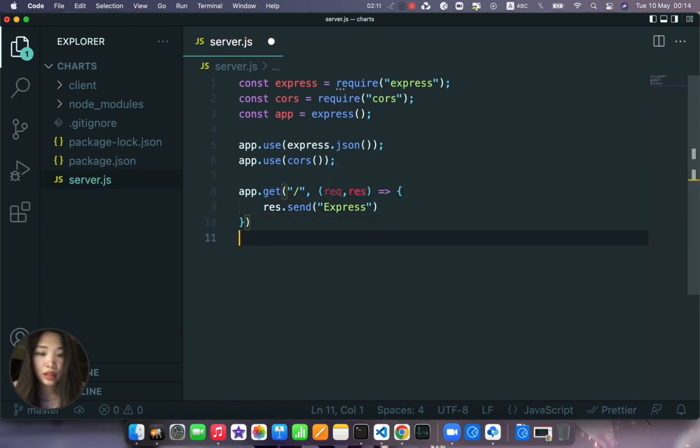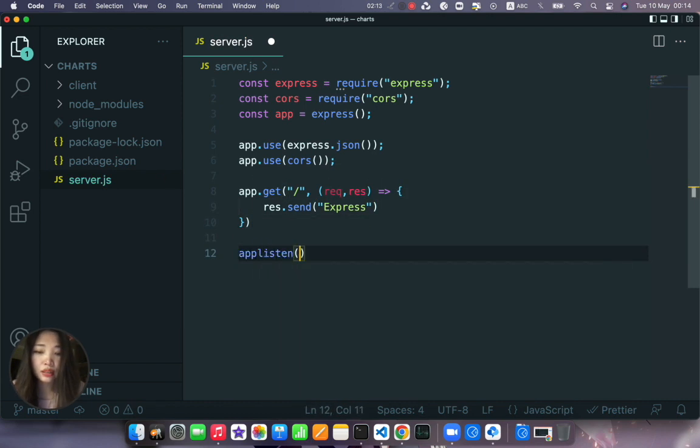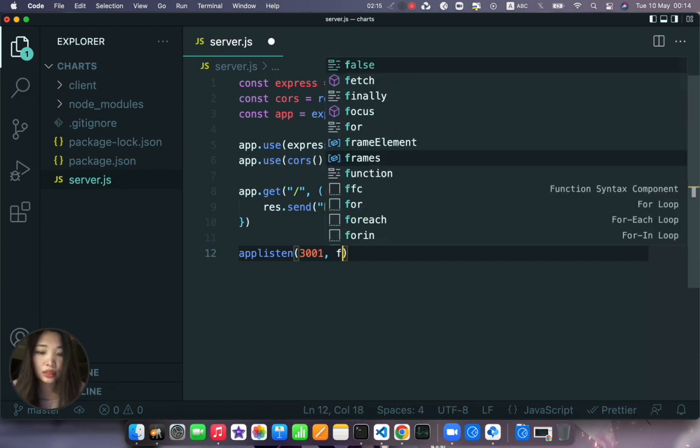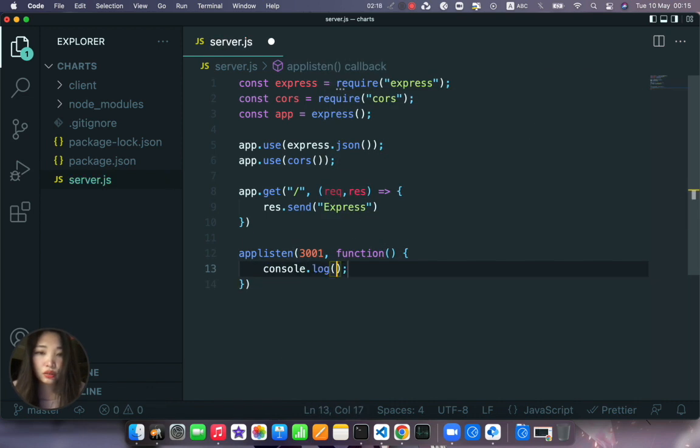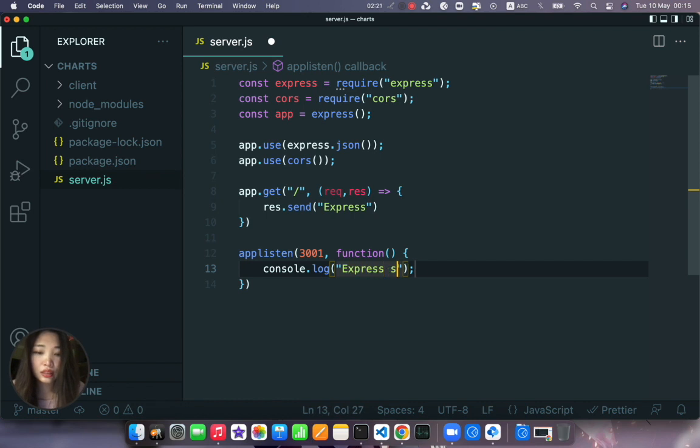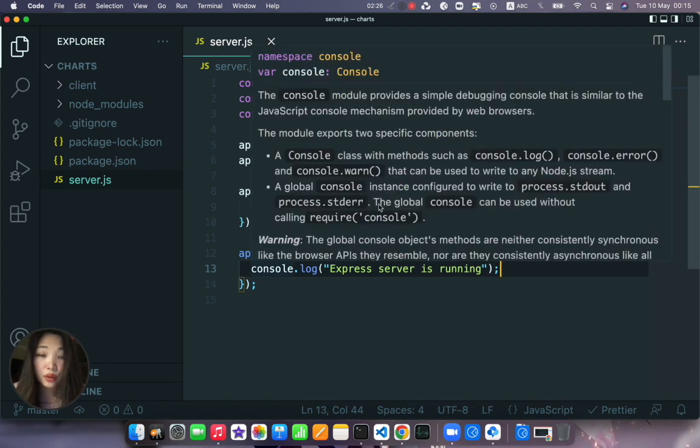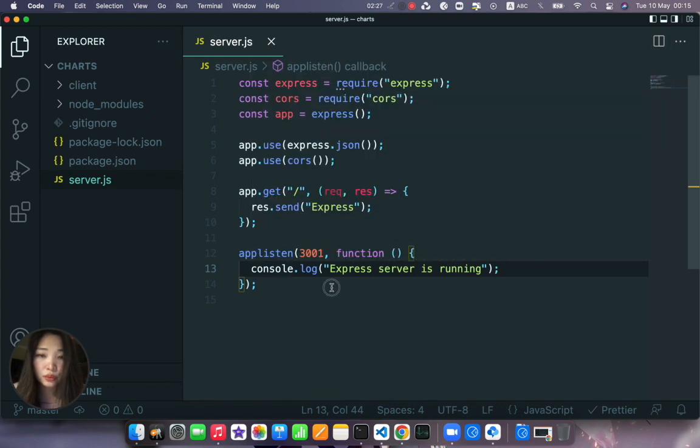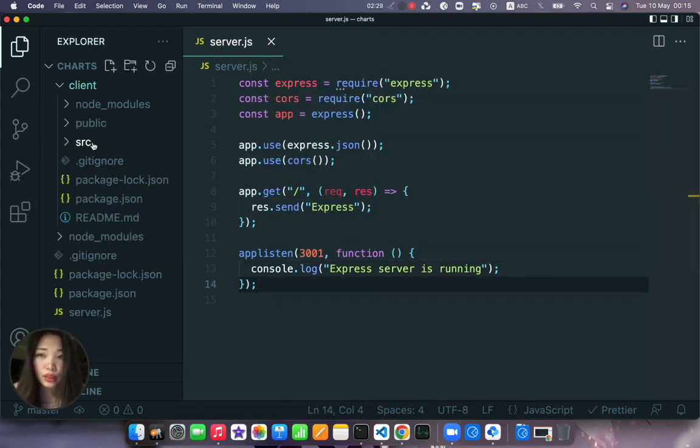app.res.send express. And app.listen at port 3001 with a function that we will just console.log express server is running. Okay and now here what we can do, we can go to our client.